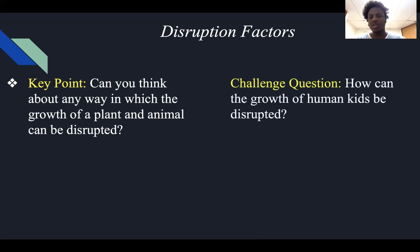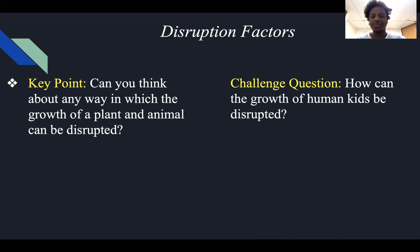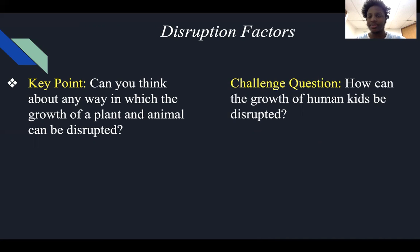The challenge question is also: how can the growth of human kids be disrupted? Try to think about that before you think about plants and animals. When you're a kid, what's one thing your parents always make you drink, eat, and do in order for you to grow? If you said milk, vegetables, and sleep, you are indeed correct.